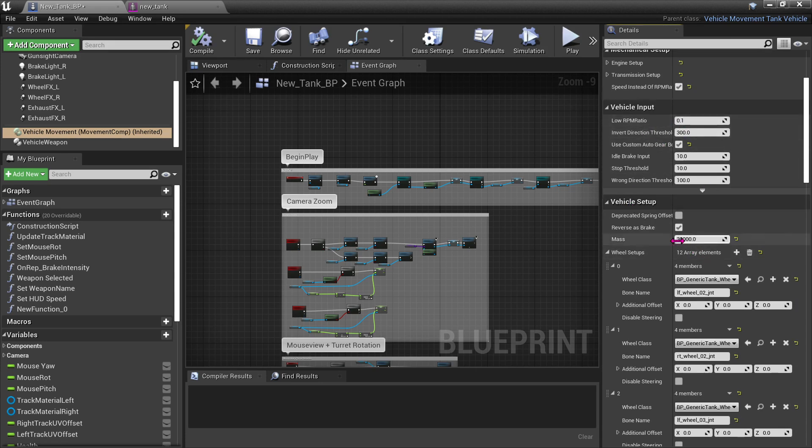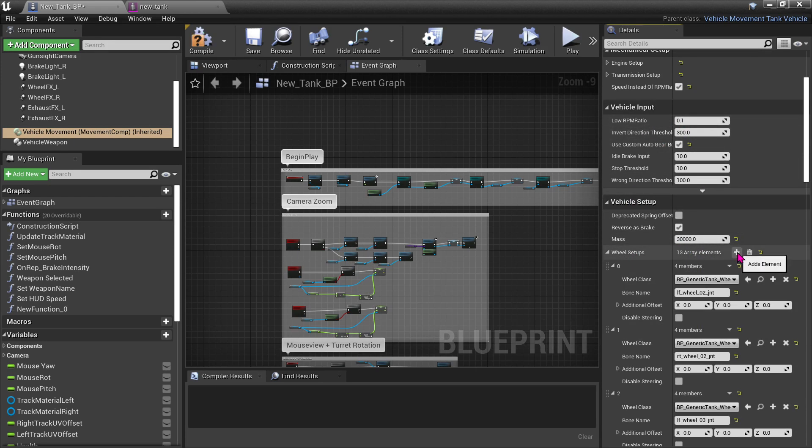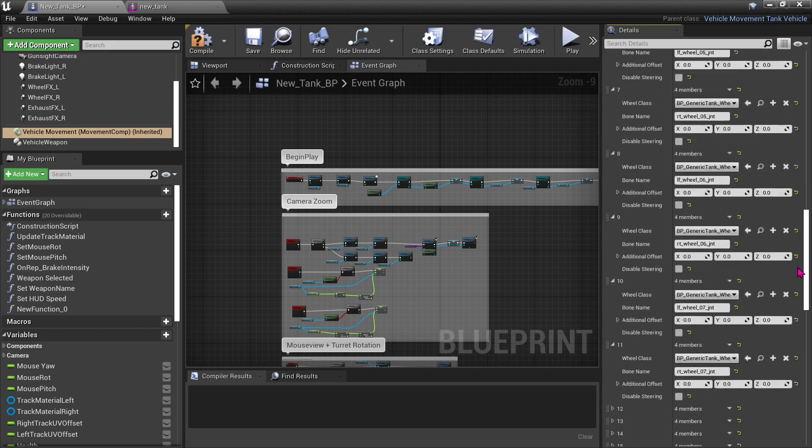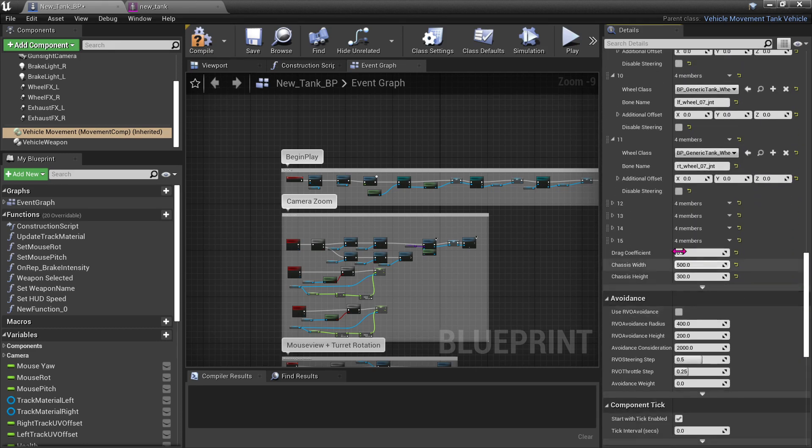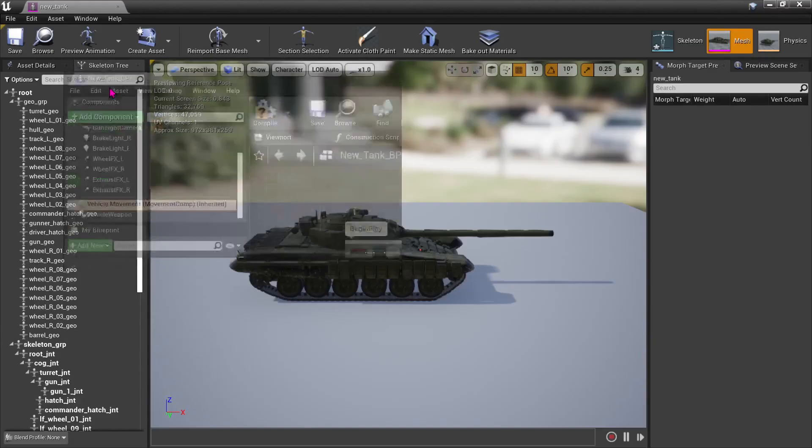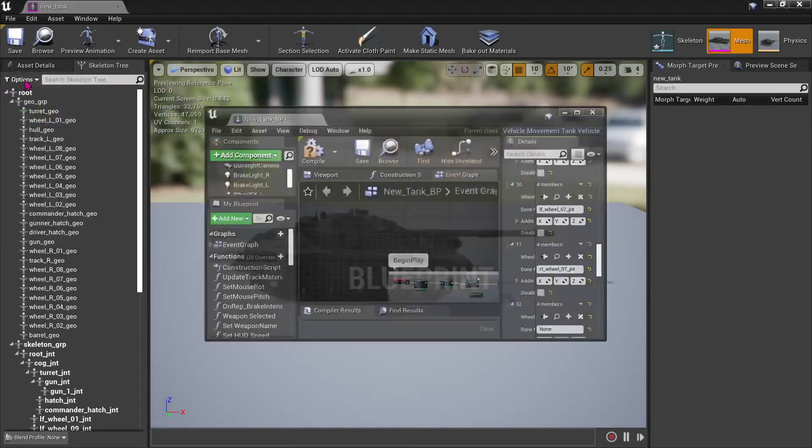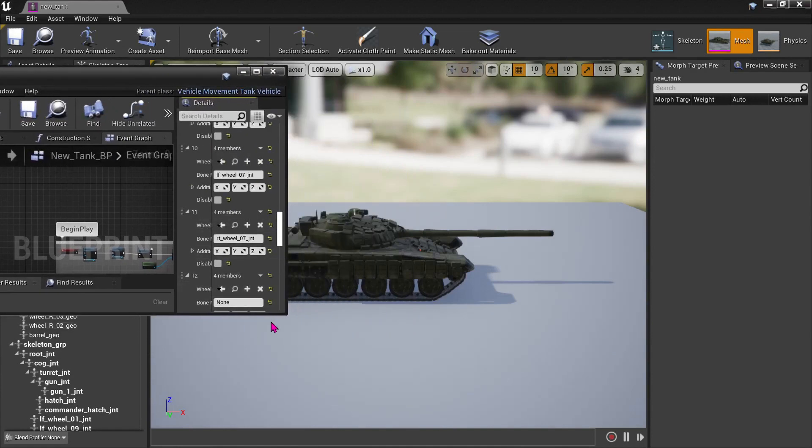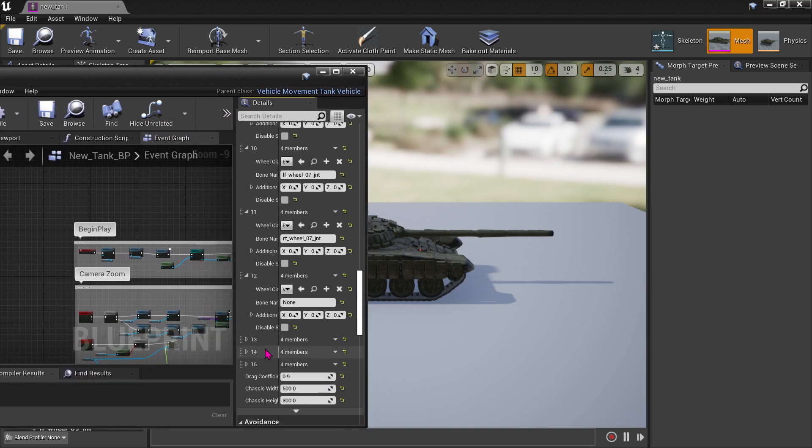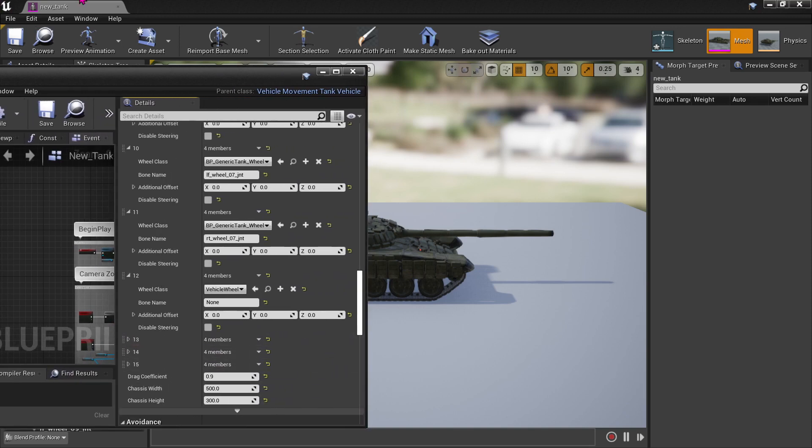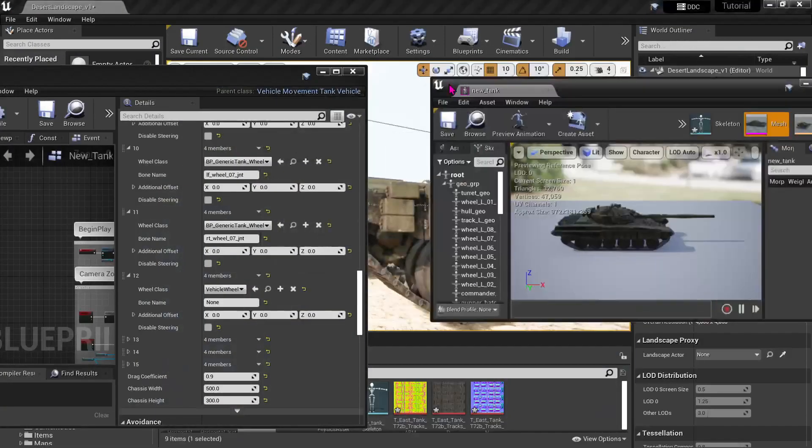So I will add four more wheels. And just do what we did last time, pull this out.